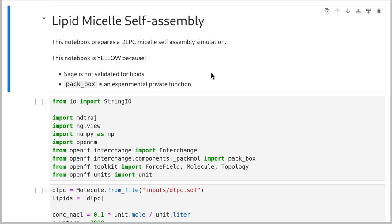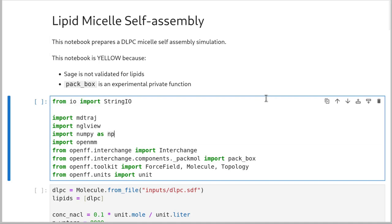This first notebook is one of these deceptively cool simulations you can run — a lipid micelle self-assembly. We're going to take a lipid, disperse it throughout solvent, and then watch as the lipid self-assembles. This notebook is yellow because we're using the SAGE force field for lipids, which is not what it's designed for. OpenFF will publish a force field in the future that's designed to work with lipids, but we're not there yet. Also the packbox function that we'll use here is experimental, so let us know if you like it.